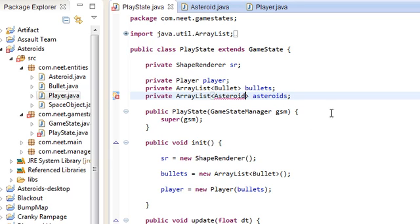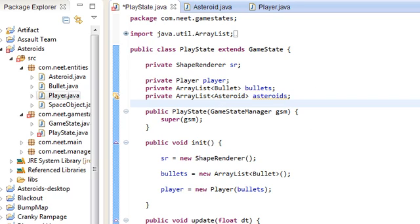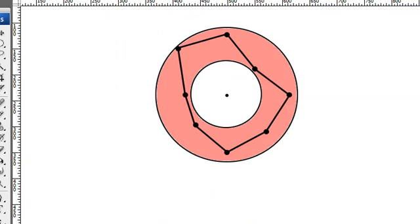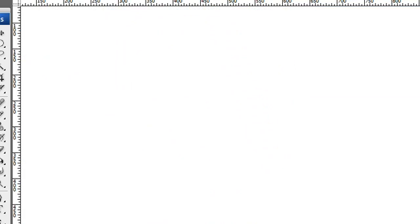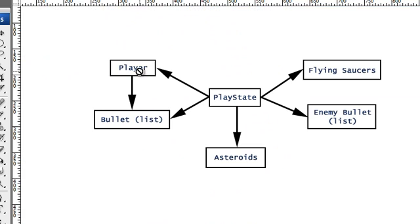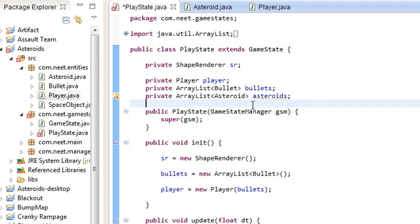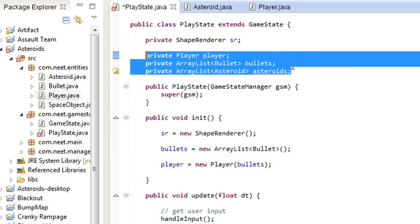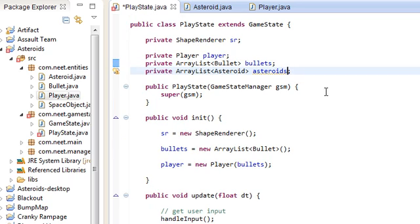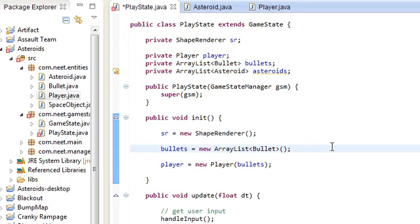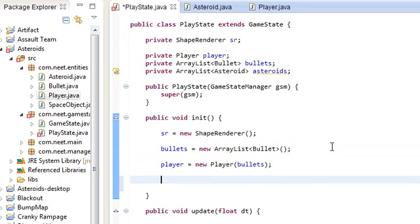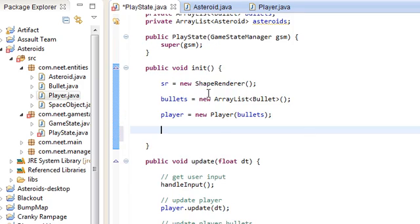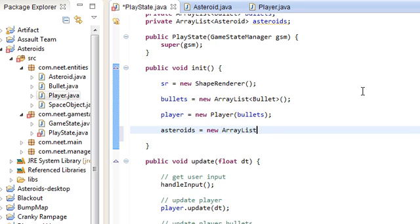Now back in PlayState, we can actually import this Asteroids class now. So now we have three things: Player, Bullet, and Asteroids list. We're going to do flying saucers and enemy bullets in a future video. But for now we have these three things. Let's go ahead and test out the asteroids list.